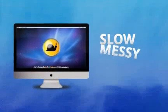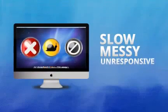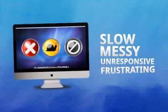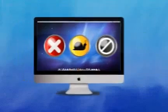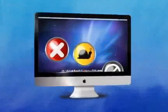Are you tired of a slow, messy, unresponsive, and downright frustrating Mac computer? Then it sounds like you need a detox.